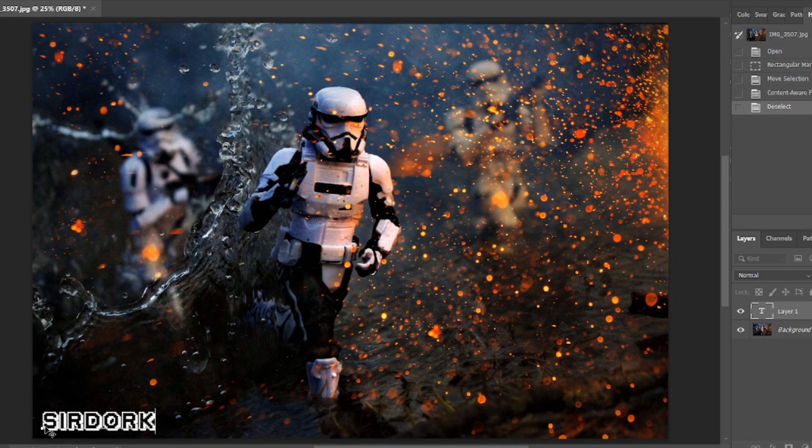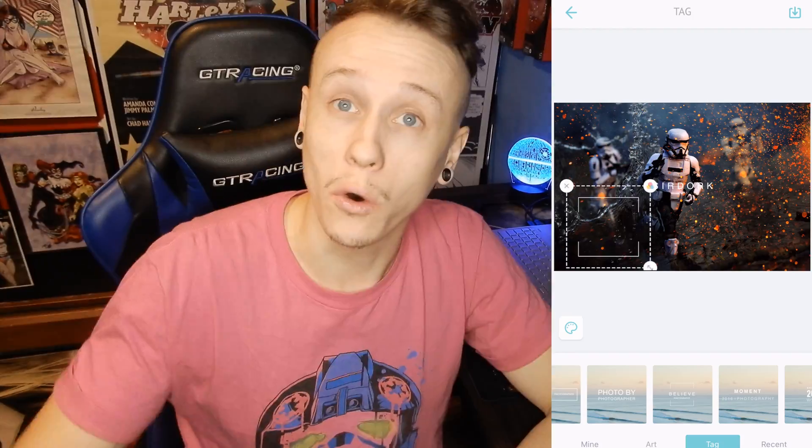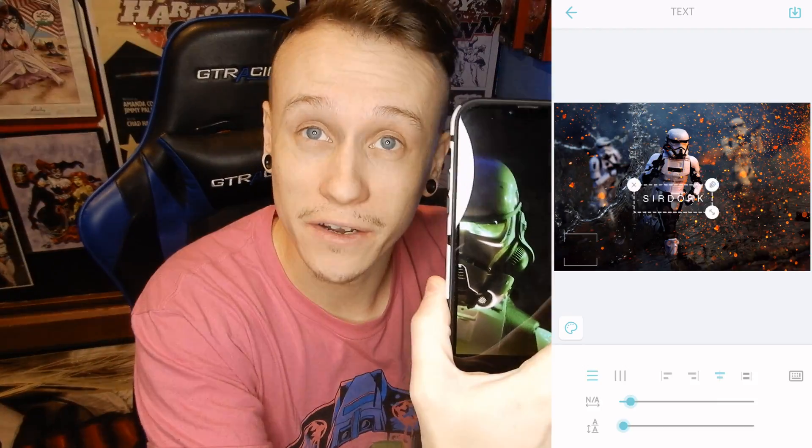How's it going you guys? In this video I'm going to show you how to add a watermark to your photos, whether you edit on your computer or if you edit on your phone.